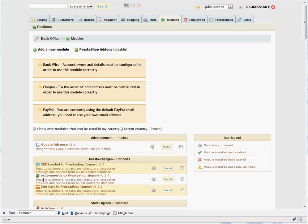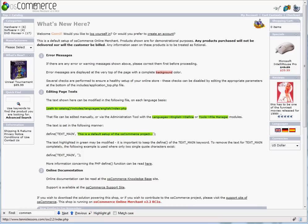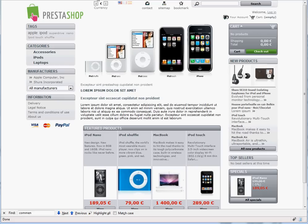This video will show you how to use the OS Commerce to PrestaShop import module from PrestoChangeo.com. You can also follow these instructions for any of our migration modules since they work the same way. You will need a working OS Commerce site and a working PrestaShop site.